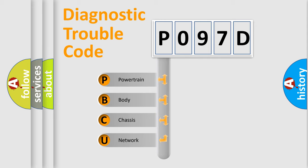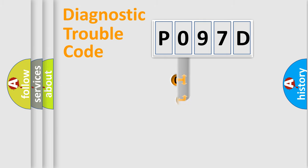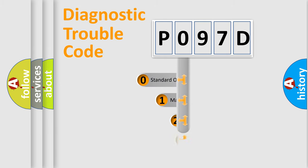We divide the electric system of automobile into four basic units: Powertrain, Body, Chassis, Network. This distribution is defined in the first character code.